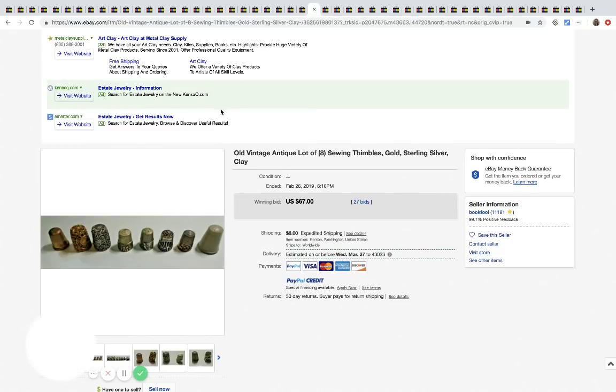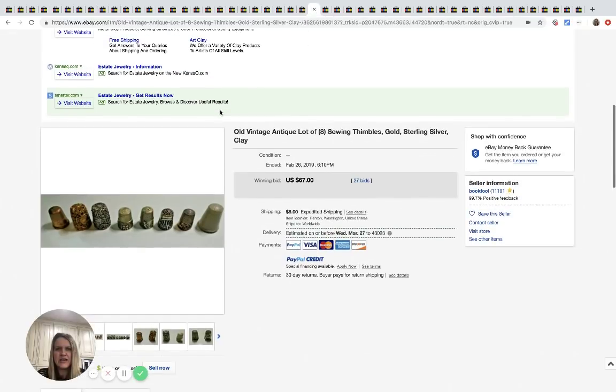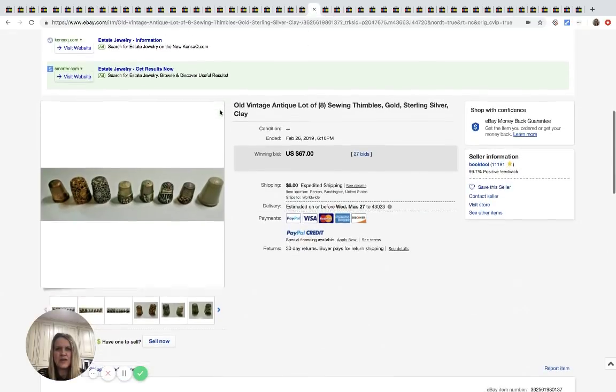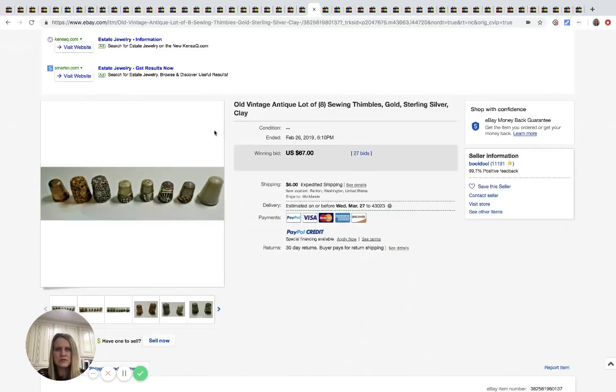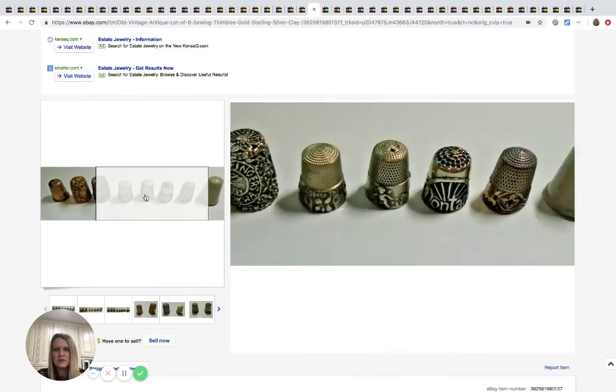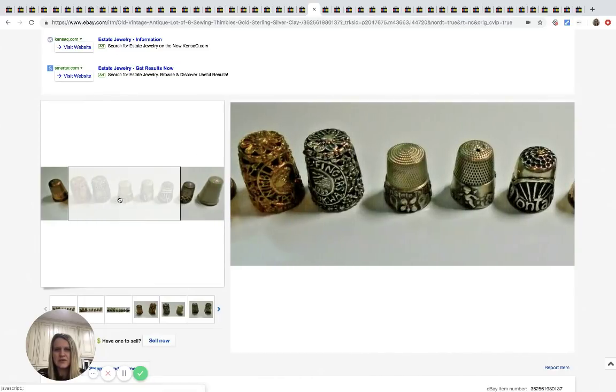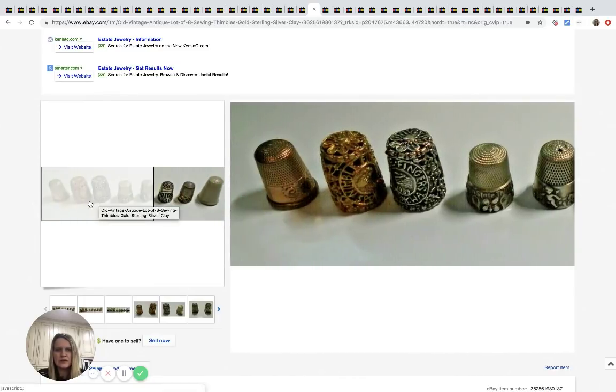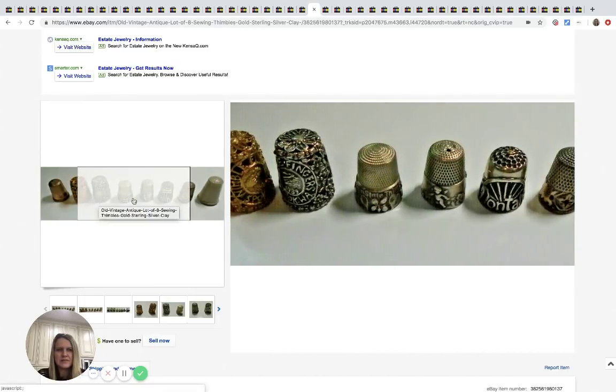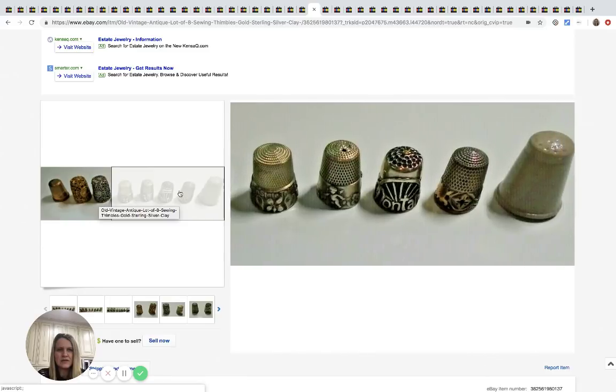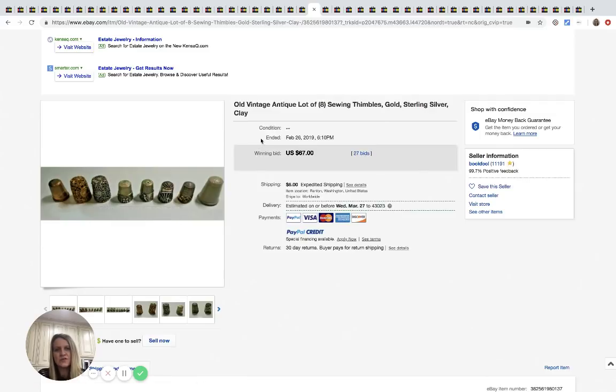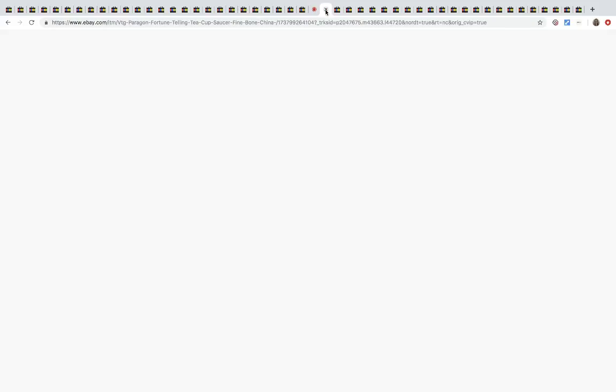All right. Old vintage antique sewing thimbles. So these are pretty cool. They've got some neat designs on them and they sold for $67, 27 bids plus shipping.